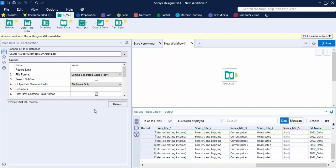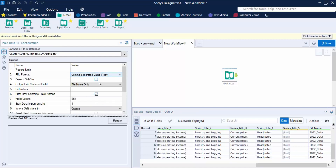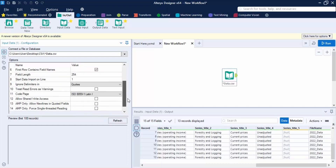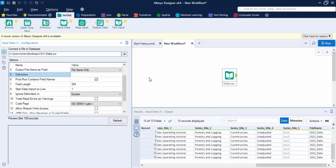Now let's look at the delimiter settings. In comma-separated values, the different values are separated by a comma, so the comma is the delimiter. If you have a JSON file or an HTML file, the delimiter would be different. Whatever character you want as a delimiter, you can specify it here.